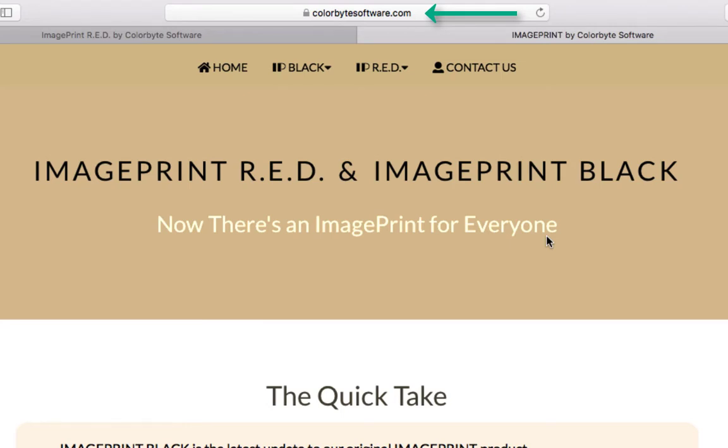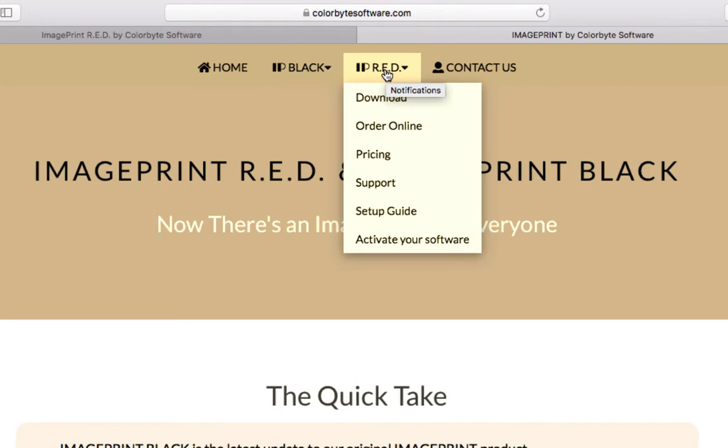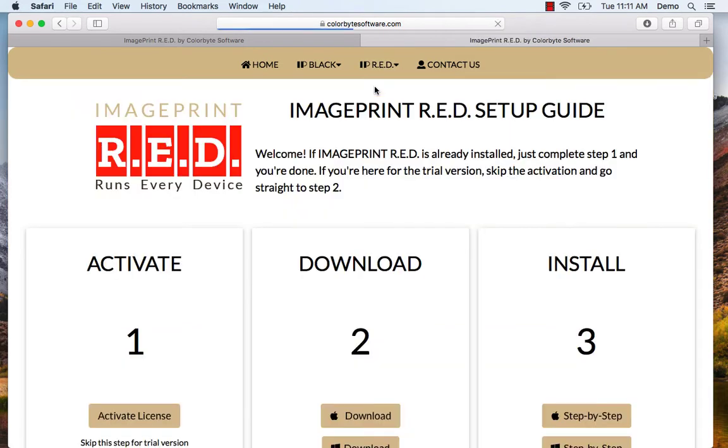Once on the home page you can choose IP Black or IP Red. I'm going to go ahead and download the software for IP Red. So I'm going to select download and it's going to take us to our landing page.